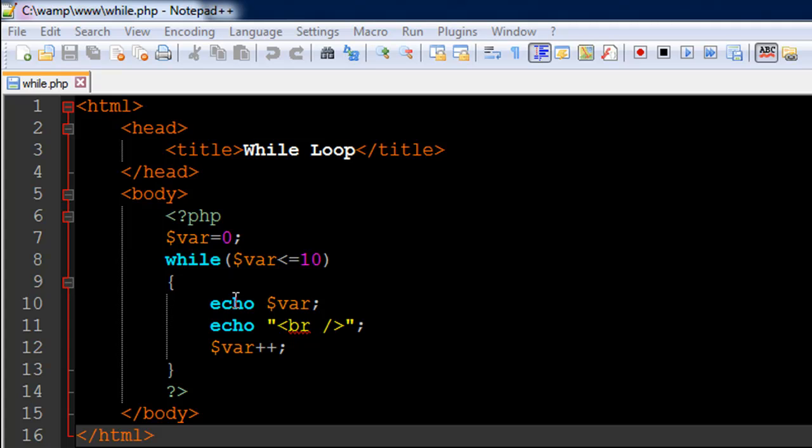So in PHP, there are three kinds of loops that you can use: the while loop, the for loop, and the for each loop. And we're going to check all three of them in the course.